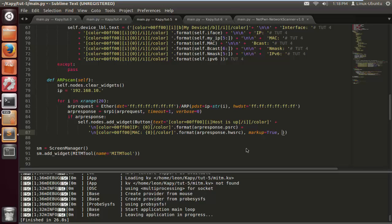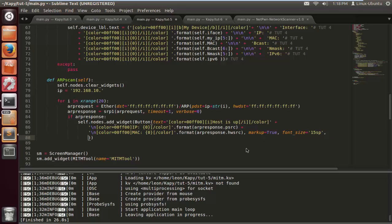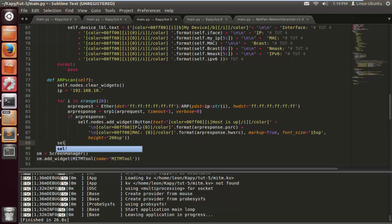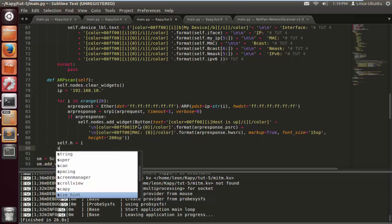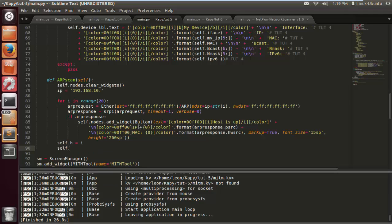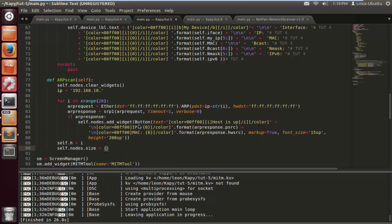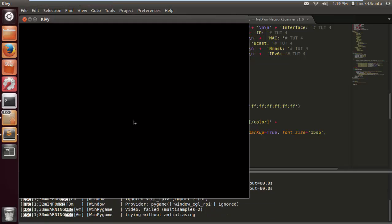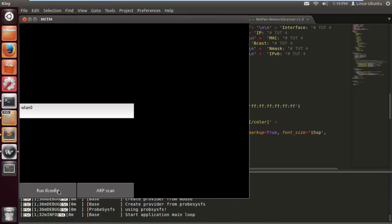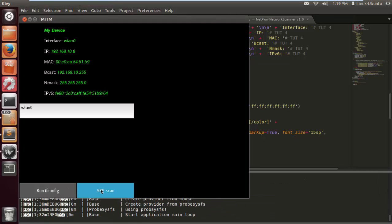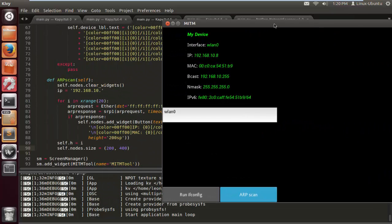Let's add a little font size to this. This will probably be determined by your screen size and your laptop or whatever you're using to do these tutorials. Just play around. Obviously if you're going to be catering to clients or if you want to make software with other people, you want to make it as visually nice as possible. Self.nodes.size equals 200 by 400. That should look a bit better. Run ifconfig and run the ARP scan and have another sip of coffee.